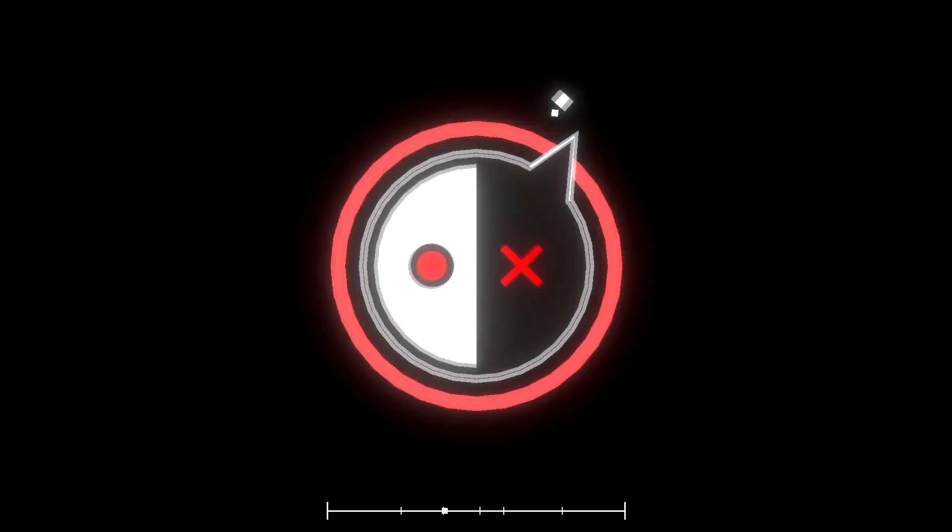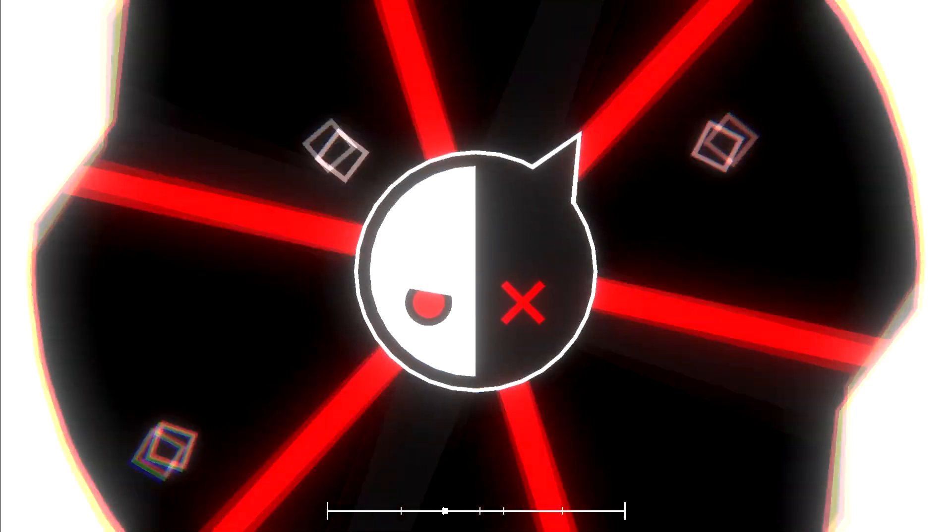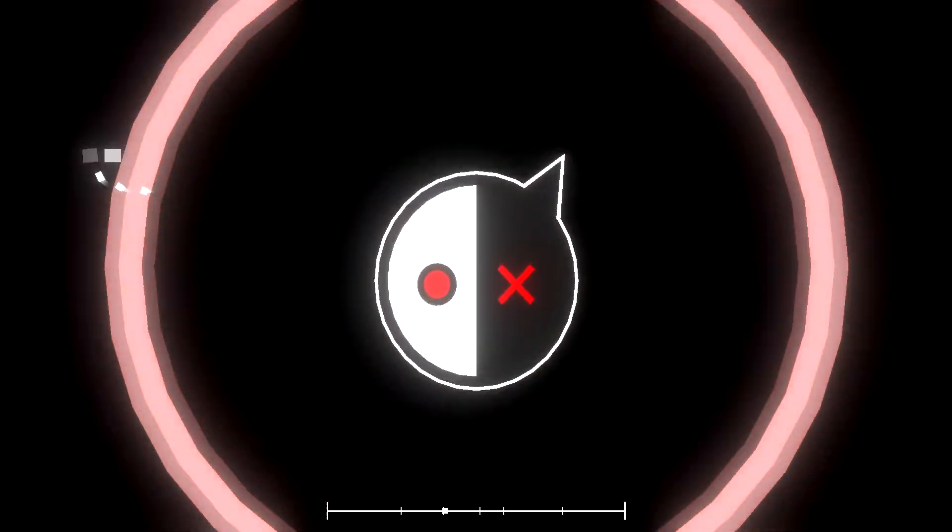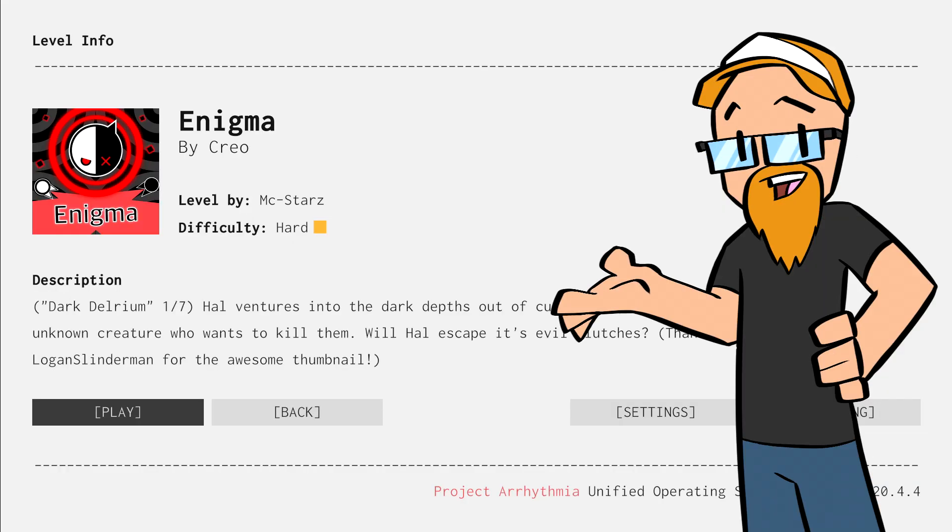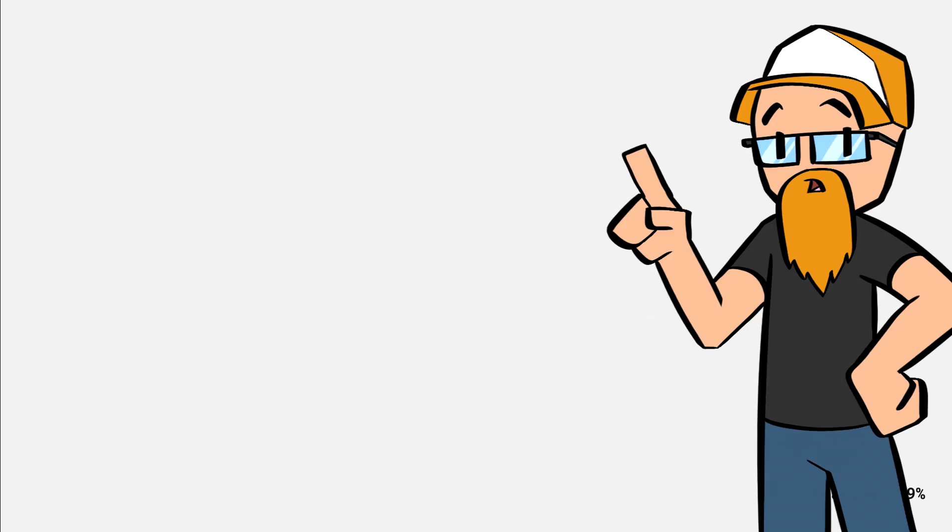Well, I think I got this. There we go. Oh, wait, was there warning on that? Good day. I am that lost gamer, today I am playing Enigma by Creo, level design by muck stars. Let's check it out.